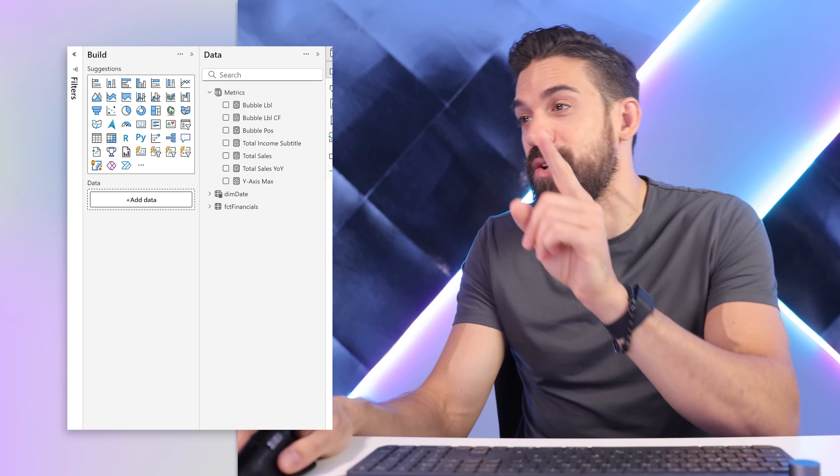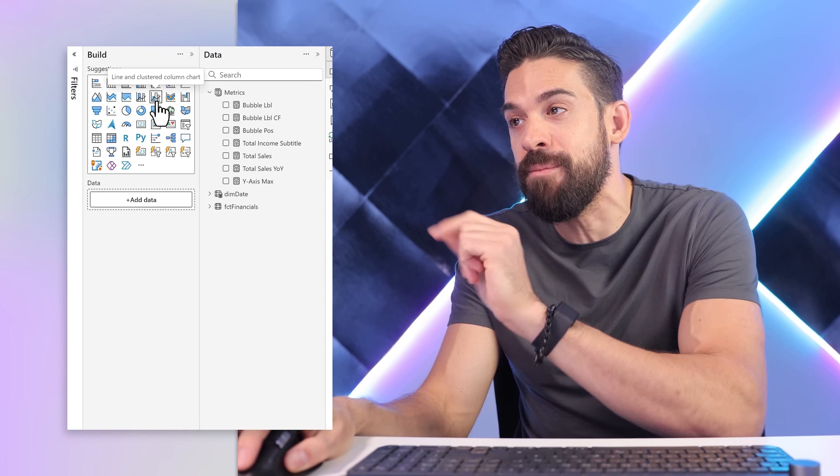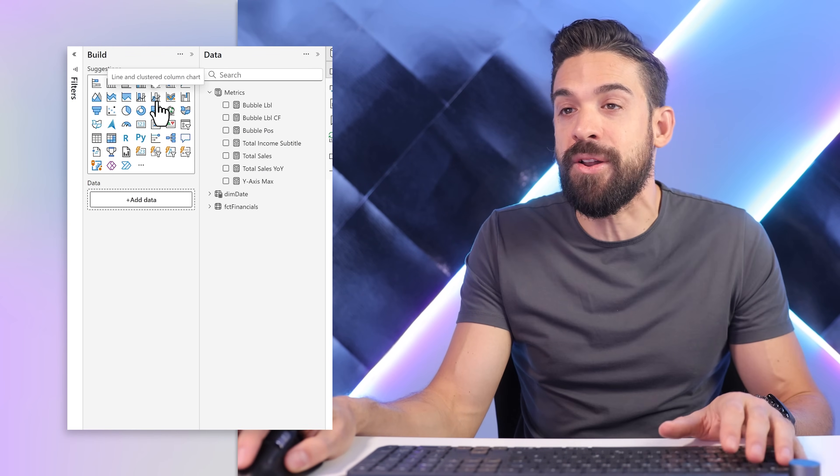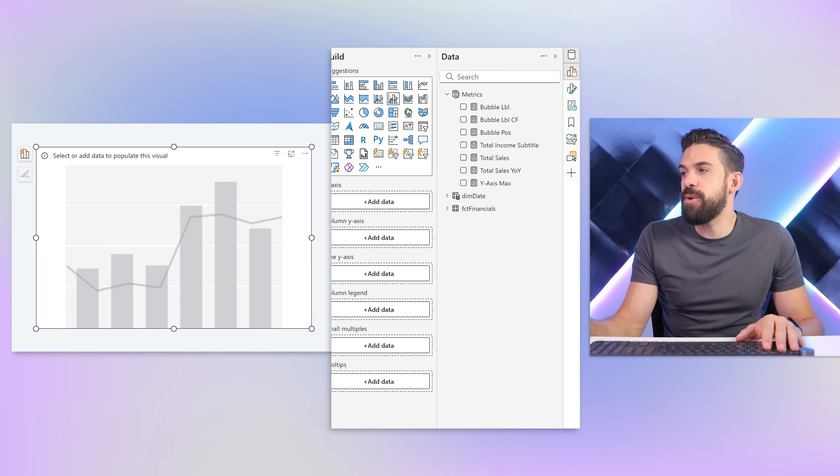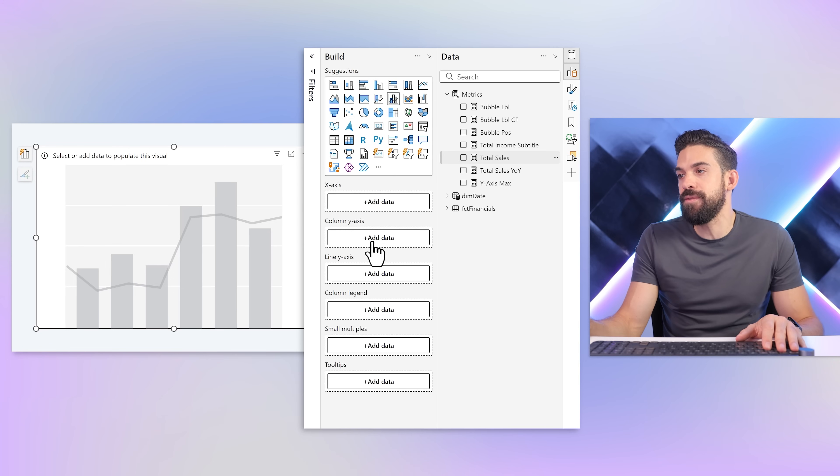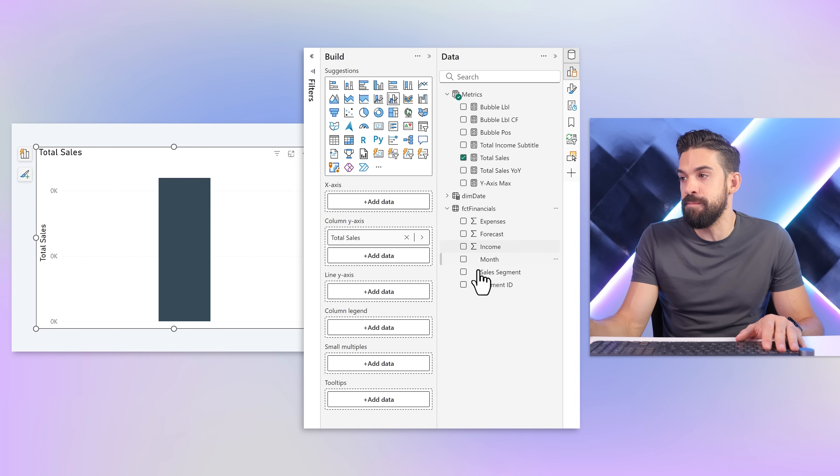We're going to start off with a native visual which is the combo chart, the line and cluster column chart. Here I want to visualize the total sales so that one is going to go on the y-axis, and then on the x-axis I want to have a breakdown by the sales segment.